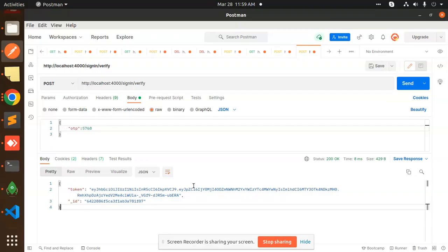Yeah, that's it. Any doubt, any query in that, let me know in the comment section, what exactly if you have query, like where you get the SID or auth token or something, you can just write me down in the comment section. I will reply on that. Any doubt, any query, let me know in the comment section. Thank you so much for watching this video. Have a great day.